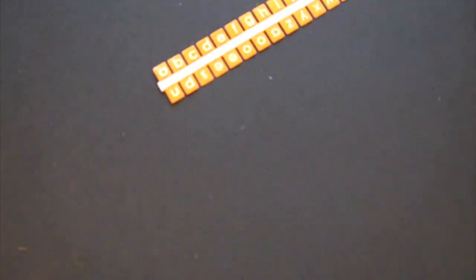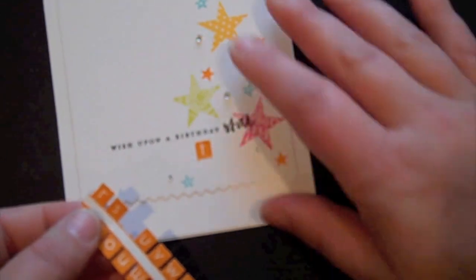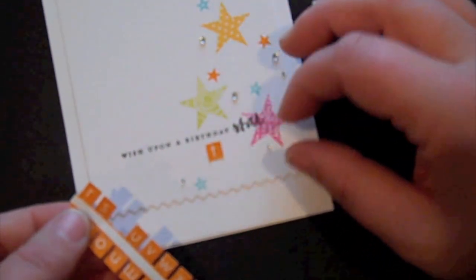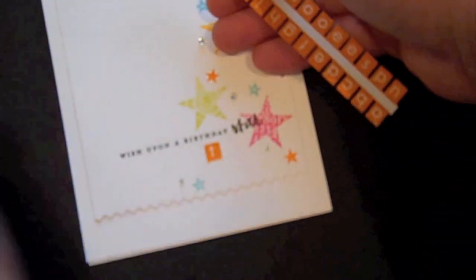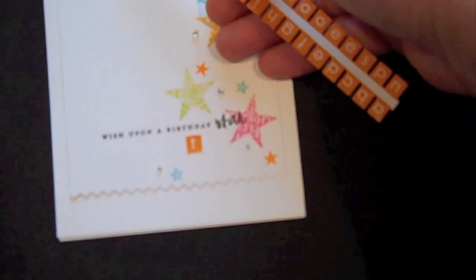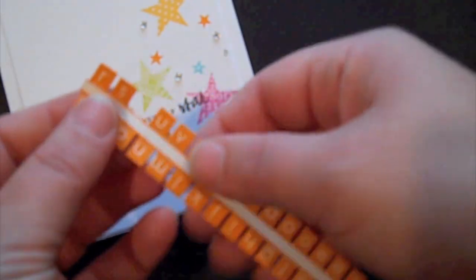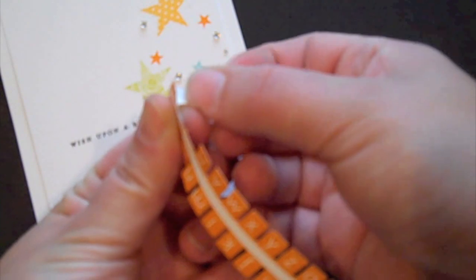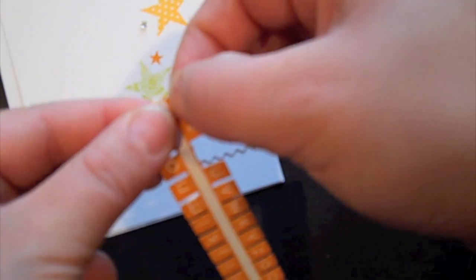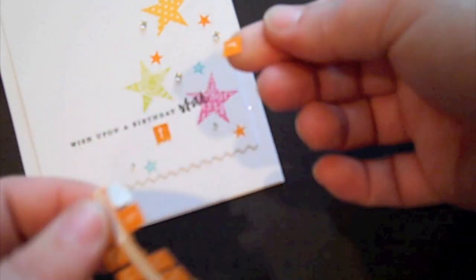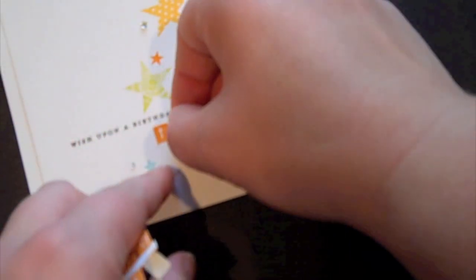Or I can go ahead and add it to a project. Now, I've got a project here that I wanted to personalize with the birthday girl's name. And what I can do is I can peel back the backing on this sticker sheet since I made this out of our adhesive sheet, and rip off the letter that I need.